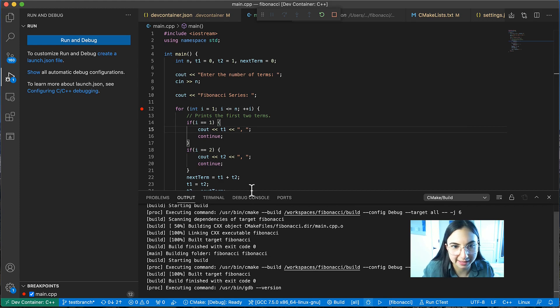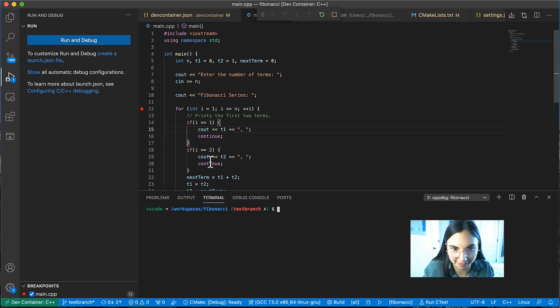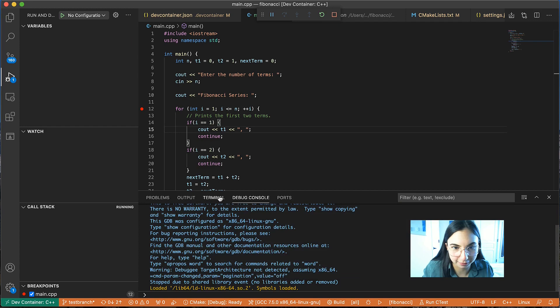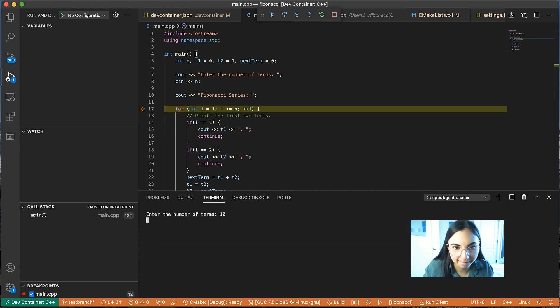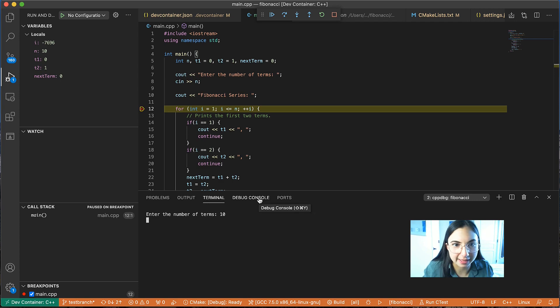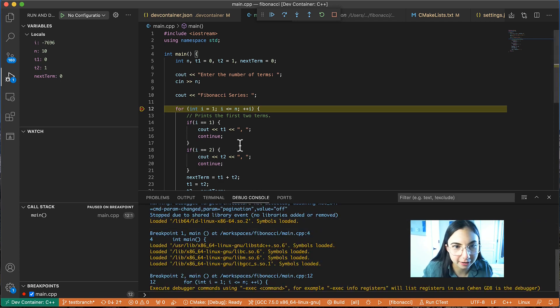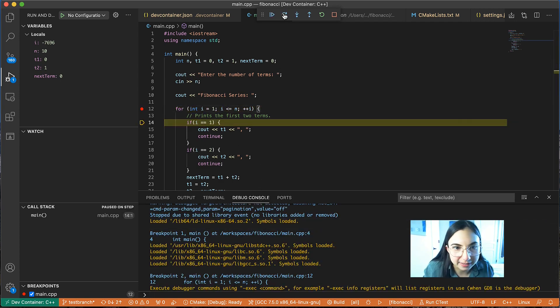And this is asking me to enter the number of terms. So if we go to our terminal, let me put in 10. And now we are in our debugging session,